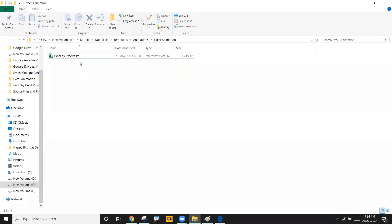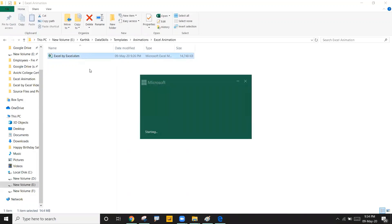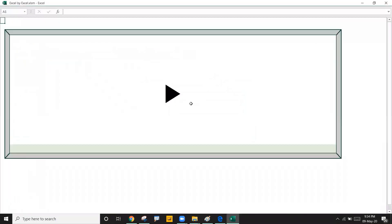I'm going to open this file called Excel by Excel — just double click on it. Let's get it open. Here you see Excel by Excel and there is a button. Let me click on this.